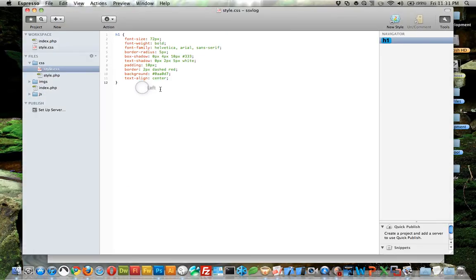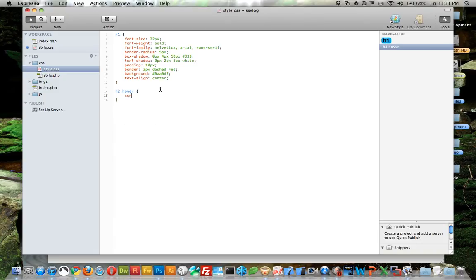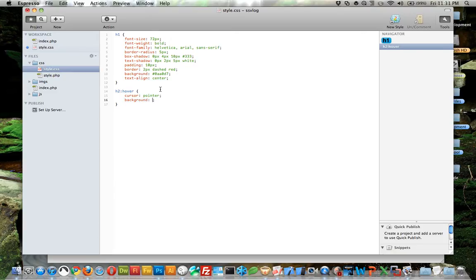Some other things you can do are pseudo selectors like hover. You can change the cursor to a pointer so it looks like a little hand when you roll over it. We can change the background color to a really light white, almost white.